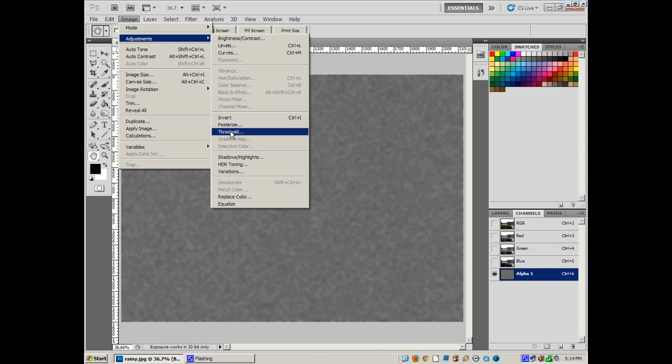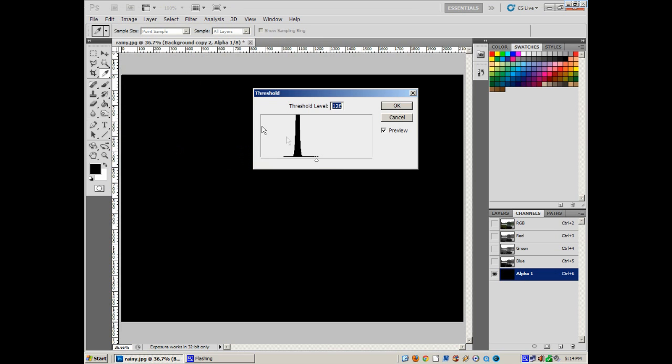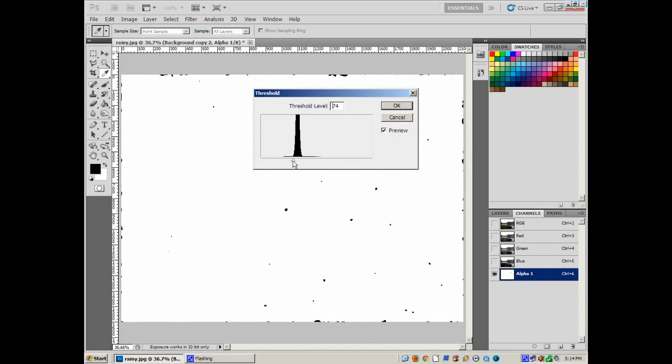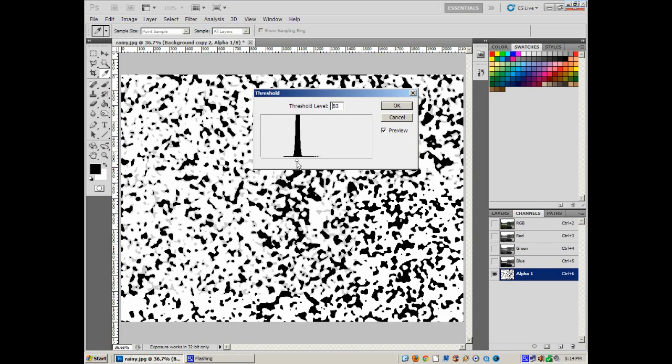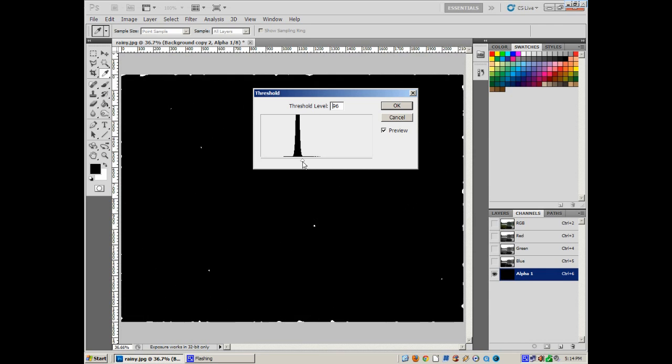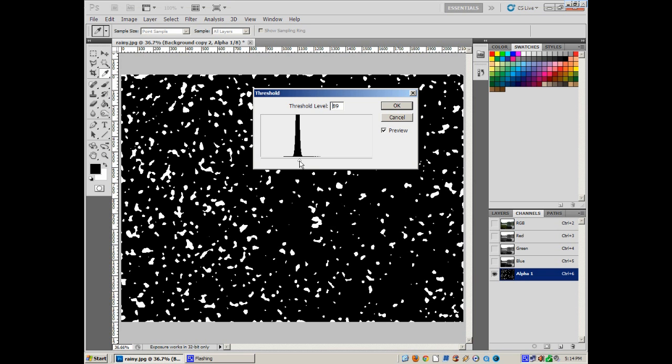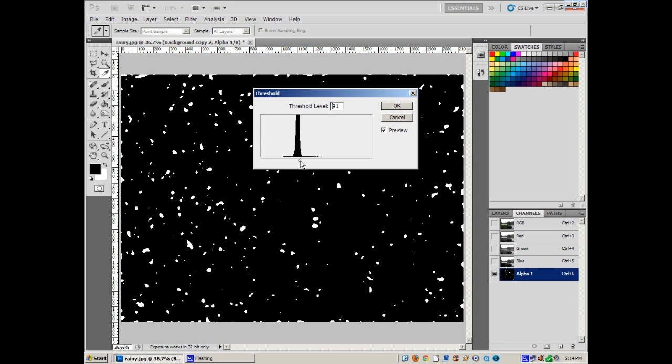Take the arrow and get it over more toward the middle of the threshold part. See what that's doing? Now in an alpha channel, the white is what is selected, the black is what is not selected. So if you notice, as I move this to the left, it's capturing more of that blobbyness, and that's going to look like random droplets of water.